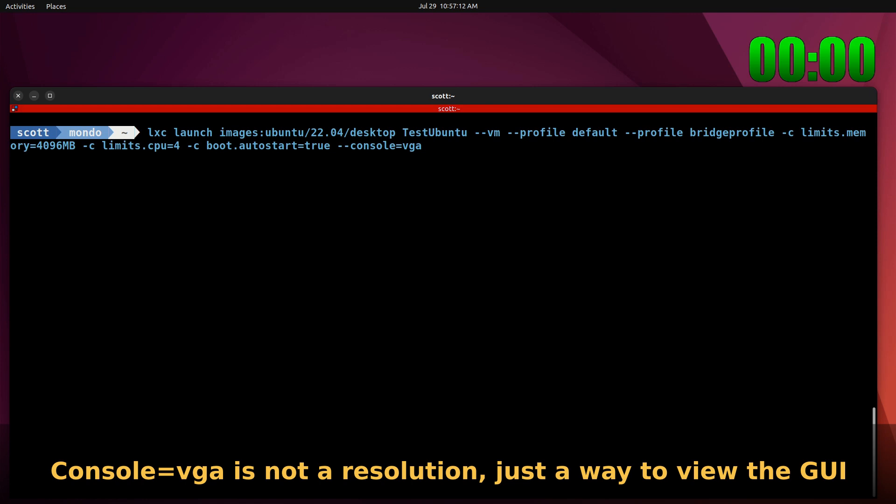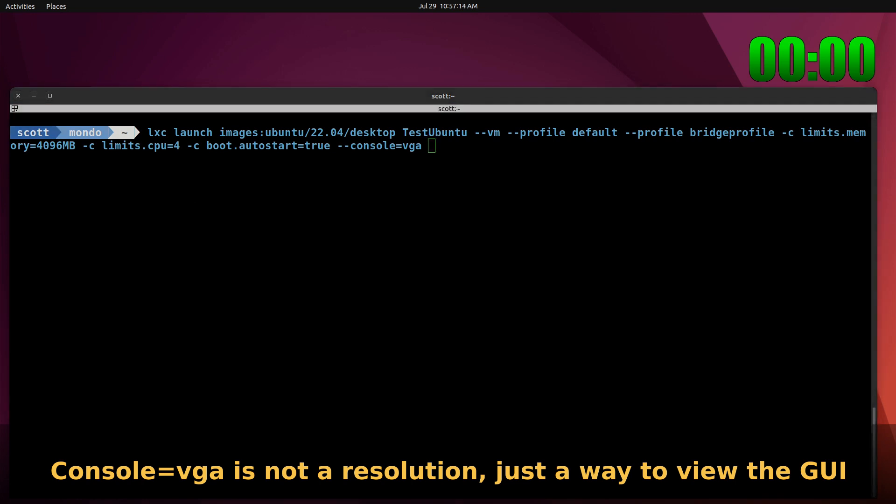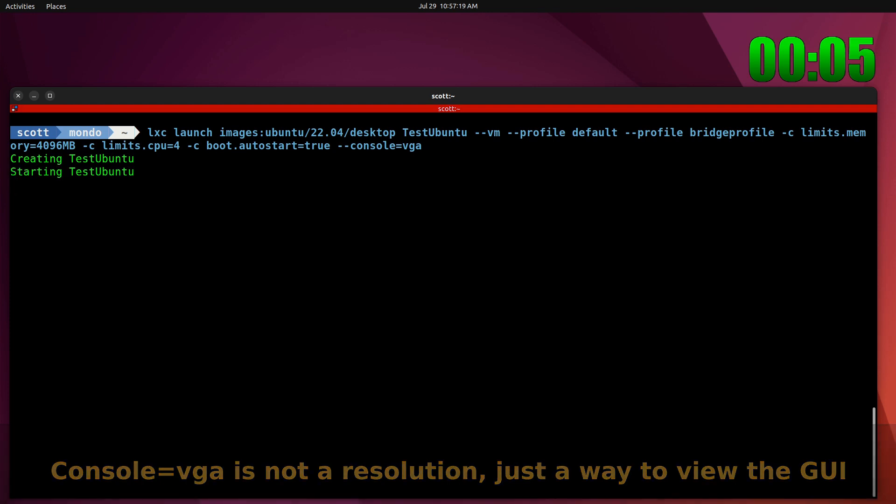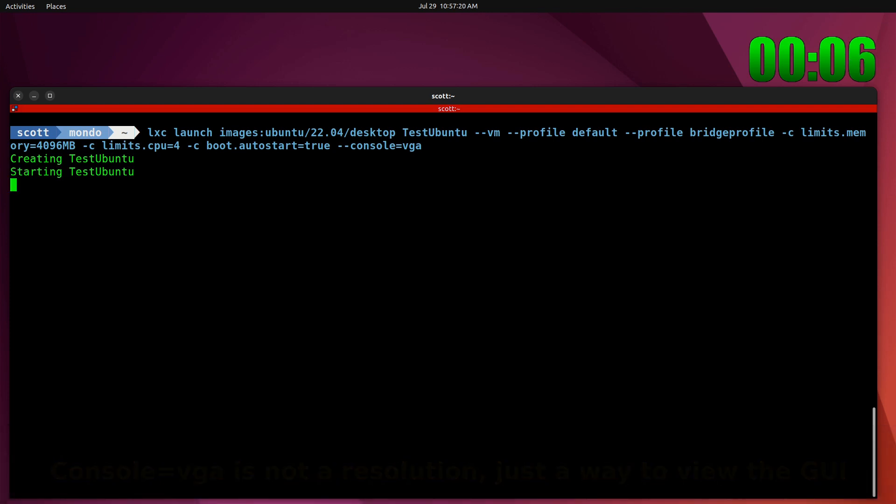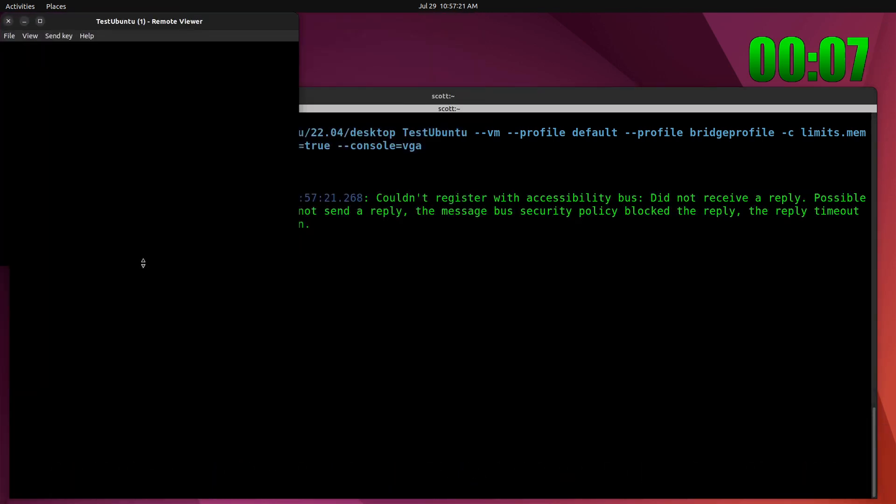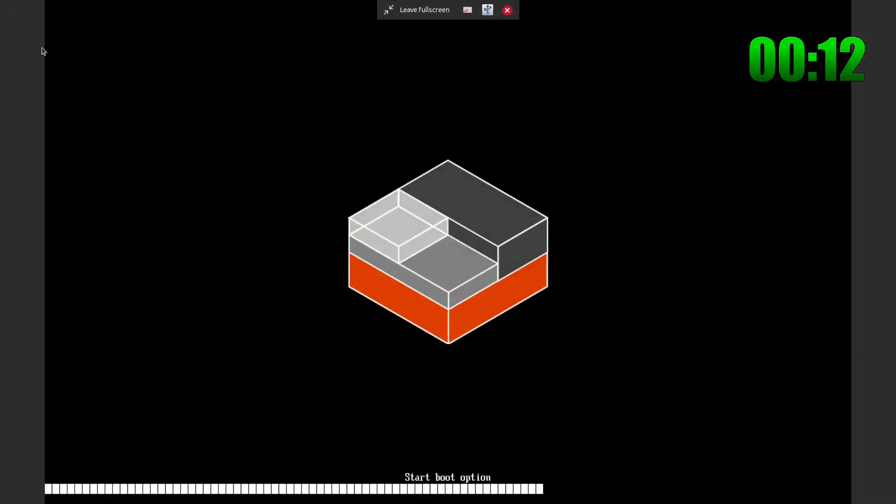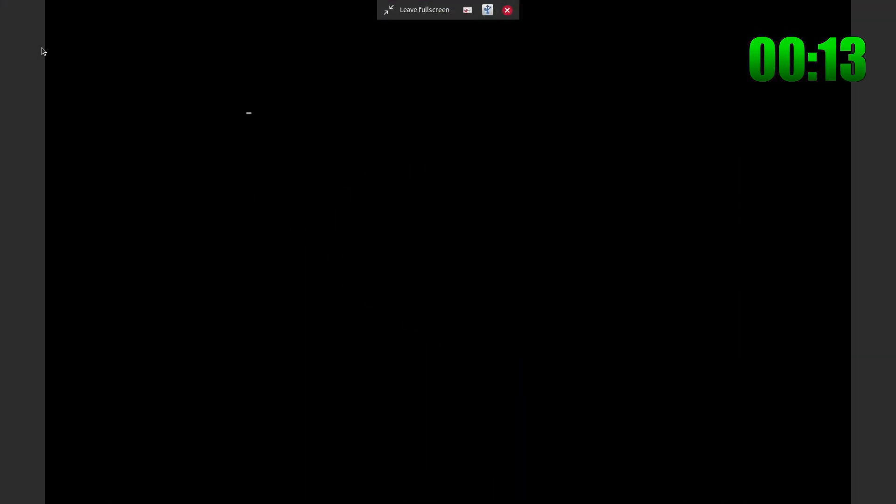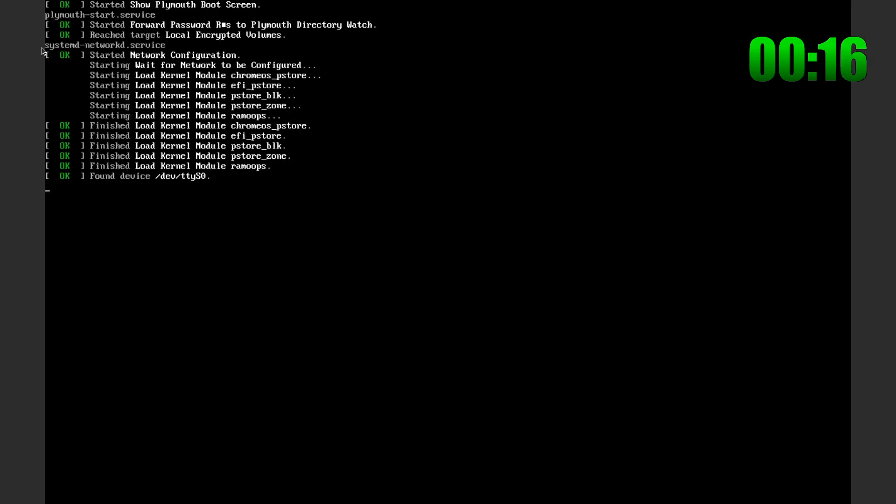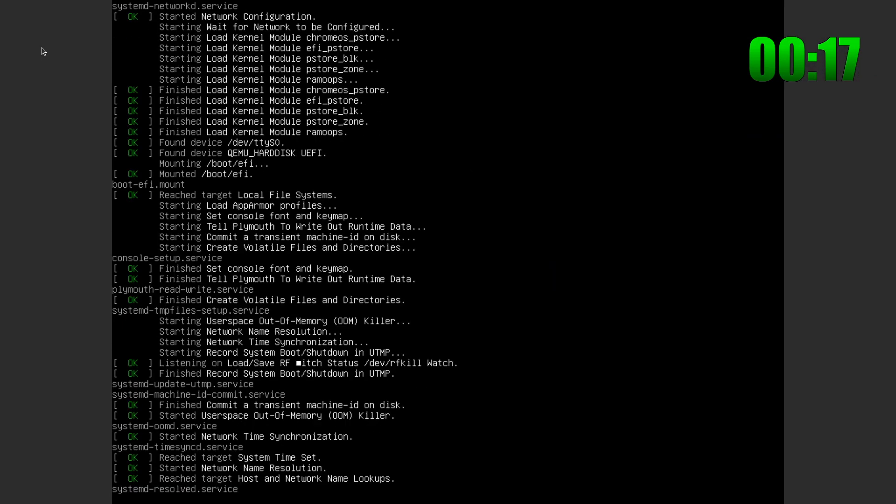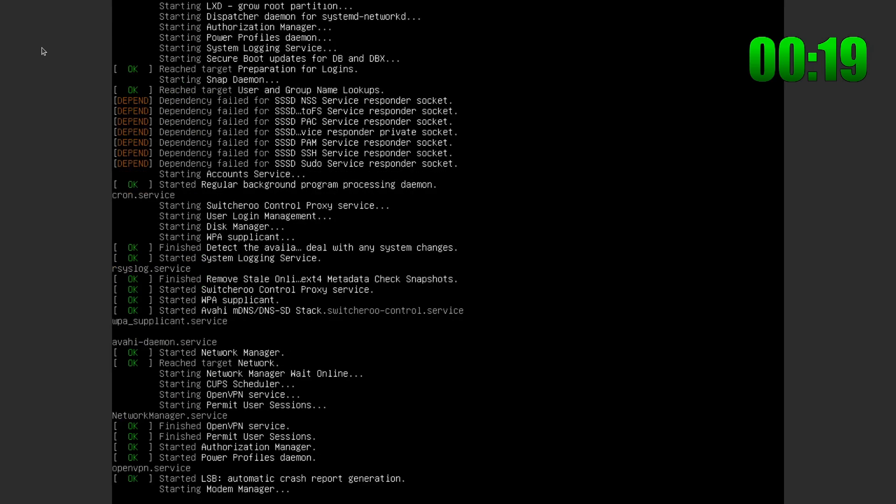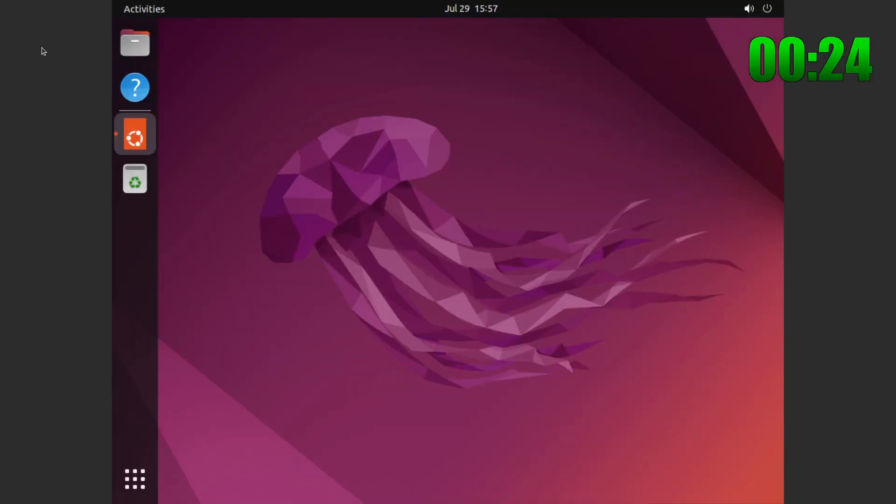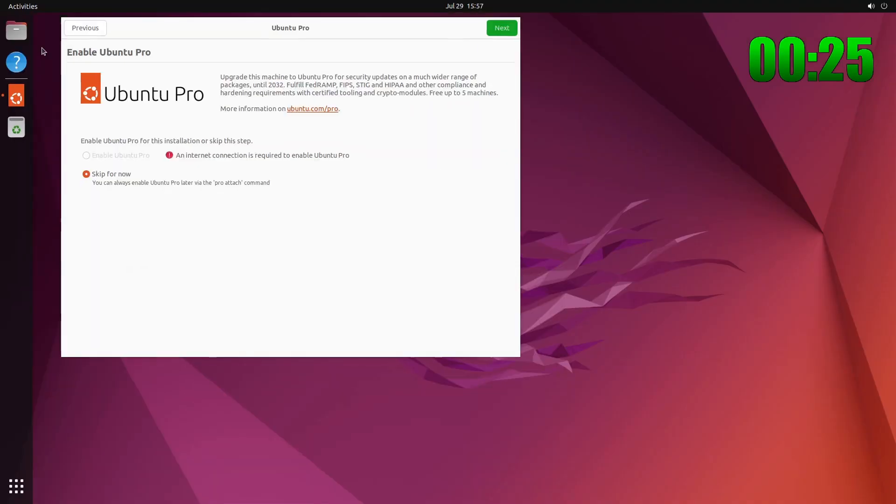Let's go ahead and start the timer here and hit enter. It's creating the test Ubuntu image. It's going ahead and starting it up. We'll go ahead and view full screen. It's booting from the image. And it is completely booted now.